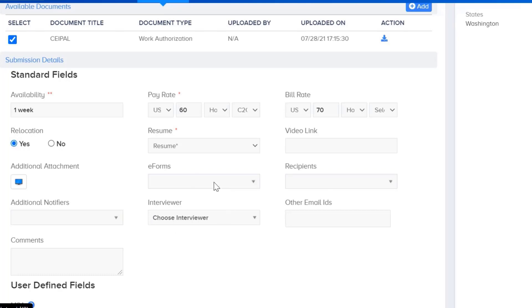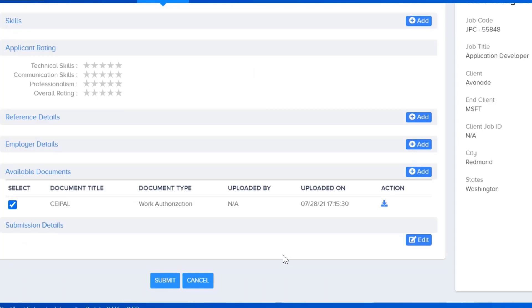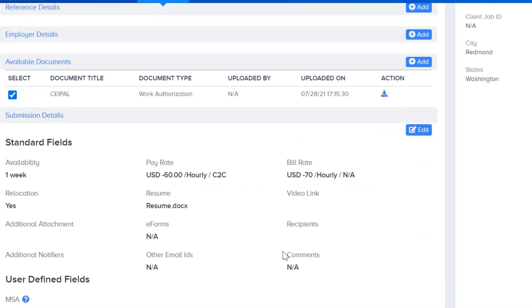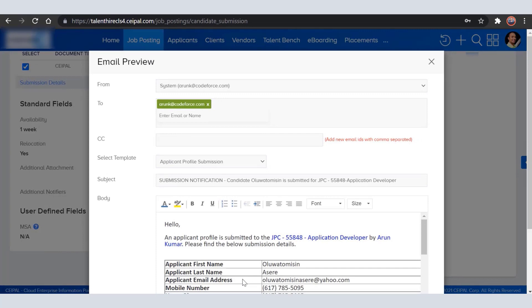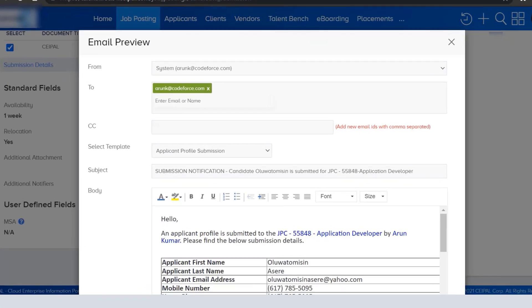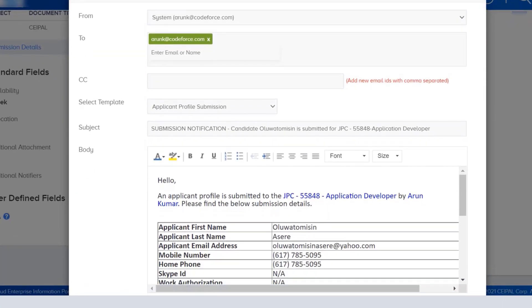Once you're done with everything, scroll down and click the Save button, then scroll down a little more and click Submit. This is where you will get a preview of the email that is going to be sent to your account manager.